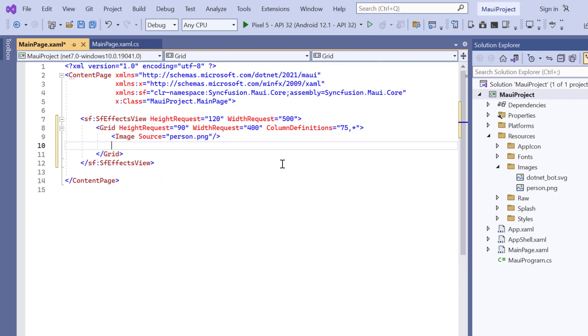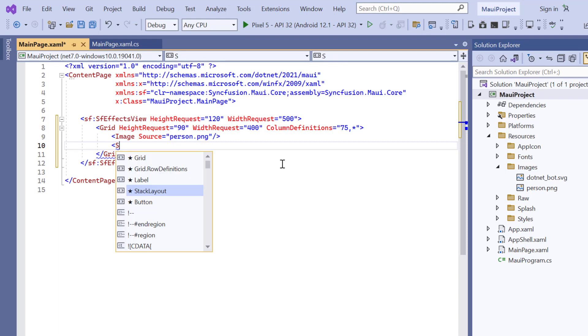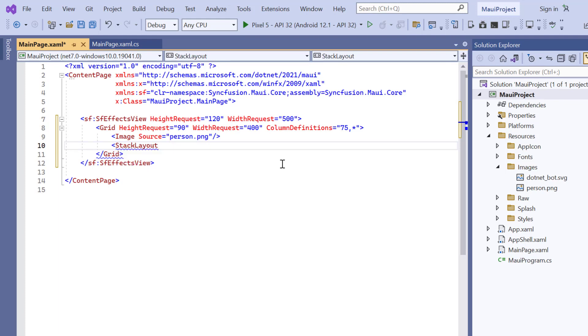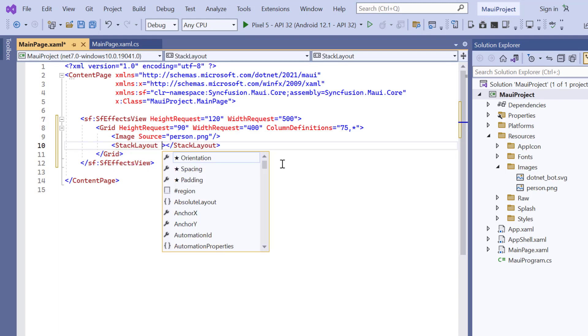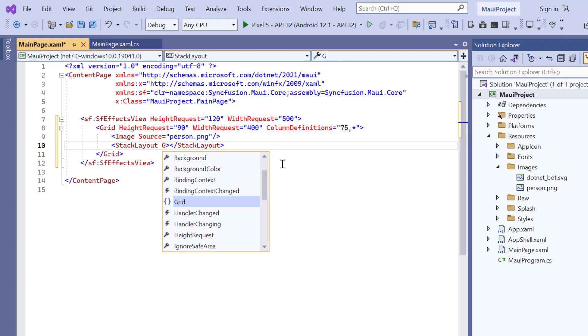Third, add the stack layout to arrange the labels for name and designation. Set this layout as the second column in the grid using the column property.